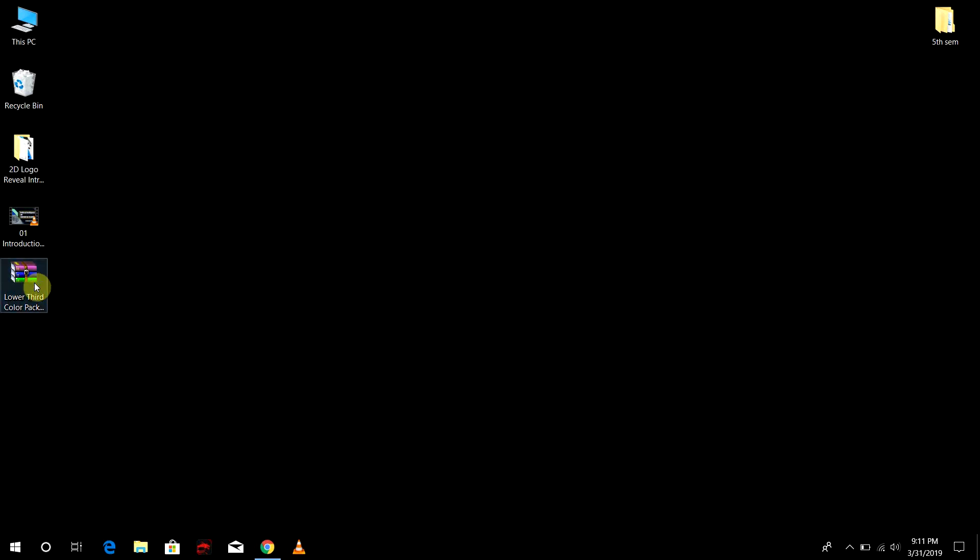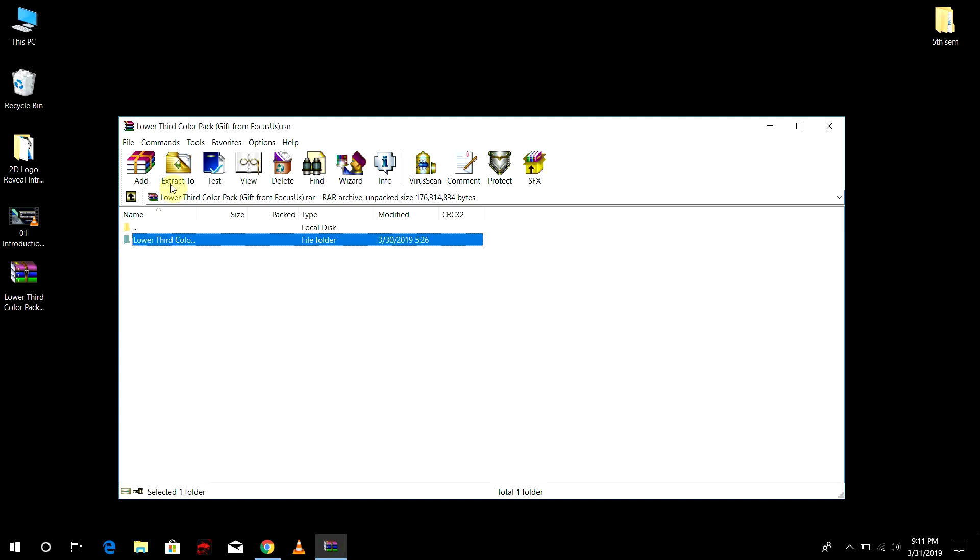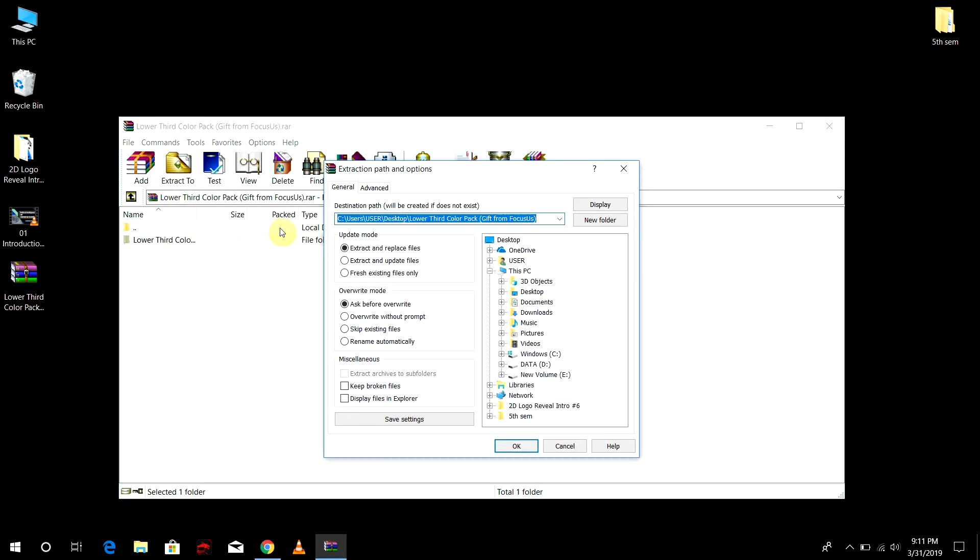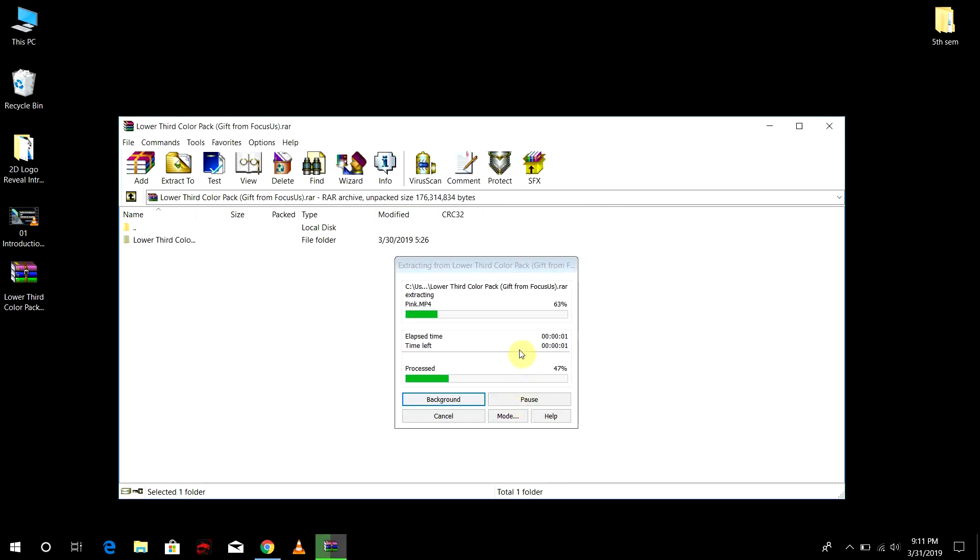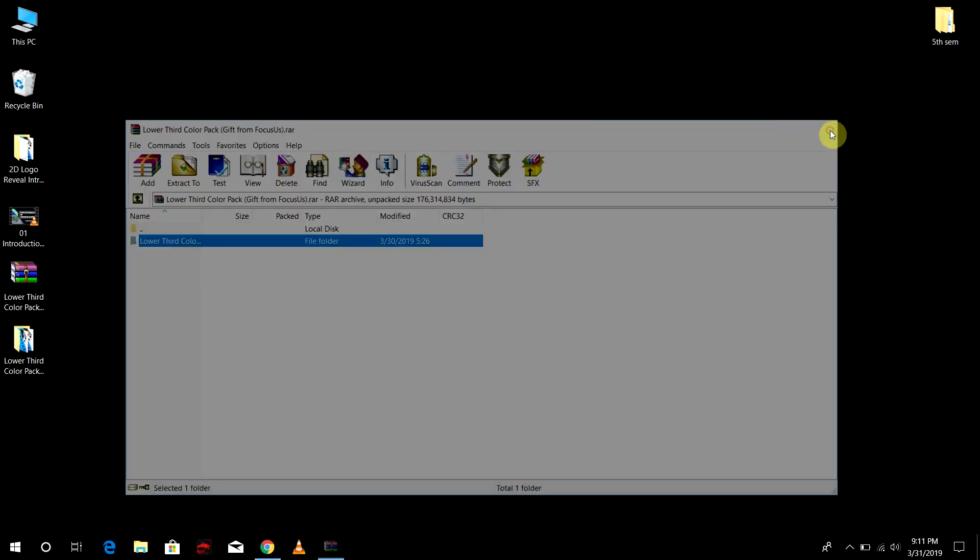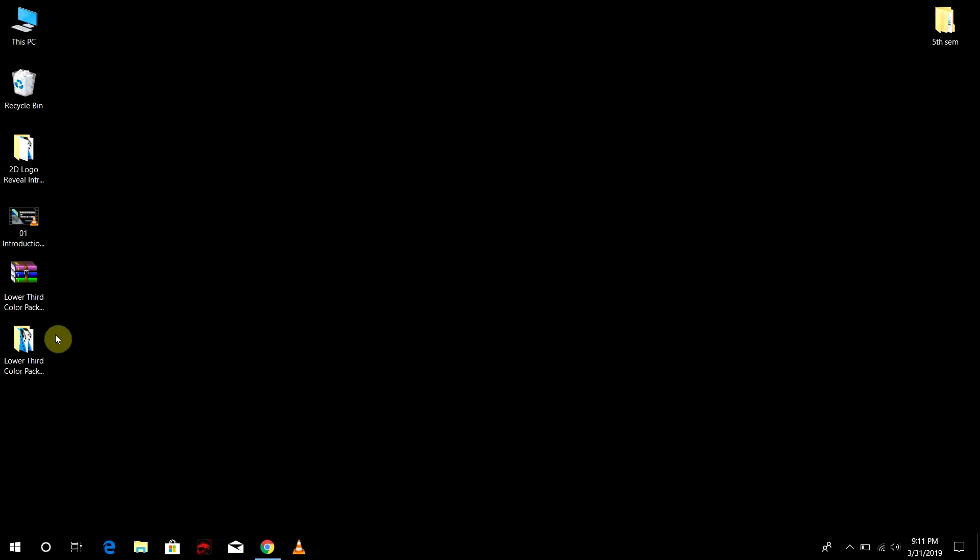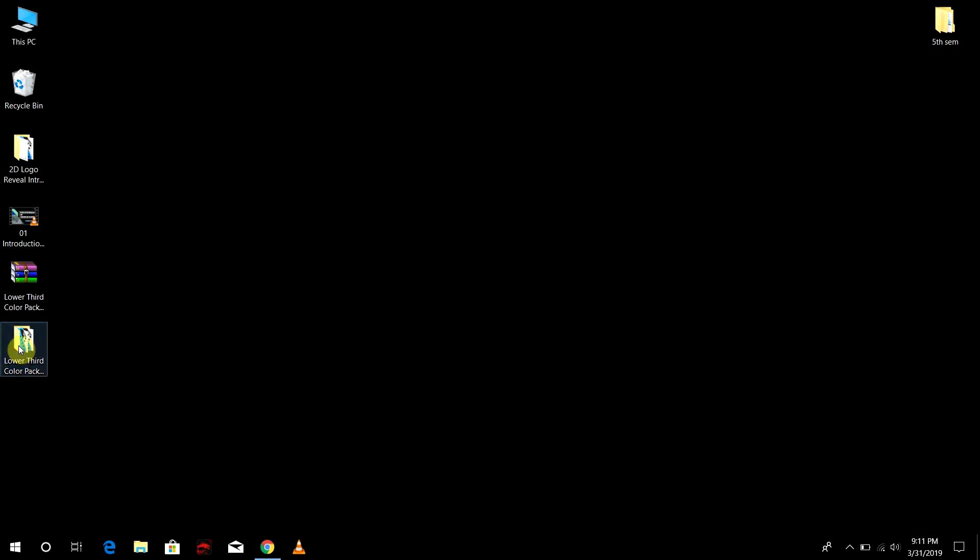I'm just going to click it and open it by any program such as WinRAR. Once you are here, you need to extract this lower third pack into your computer. I'm just going to extract here to desktop and hit OK. Now the file has been extracted, so I'm just going to close it and open it.